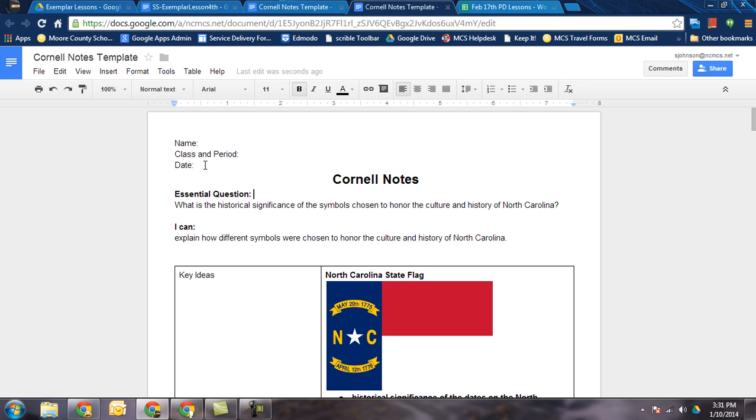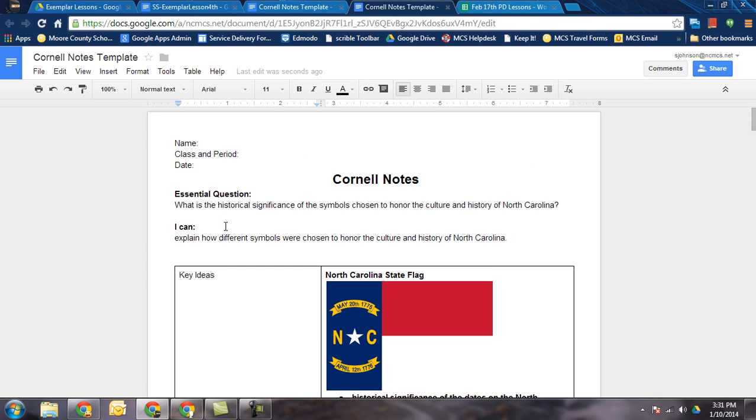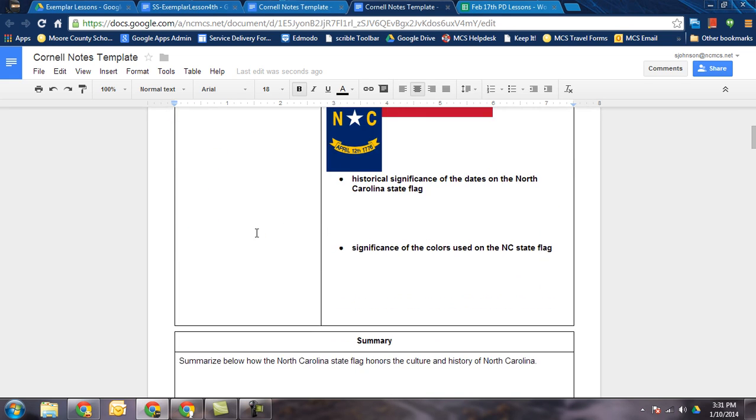So that's how you go ahead and do it. All you got to do is take that template and share it out to students and have them make a copy. They'll be good to go. They can take notes directly right on the template.